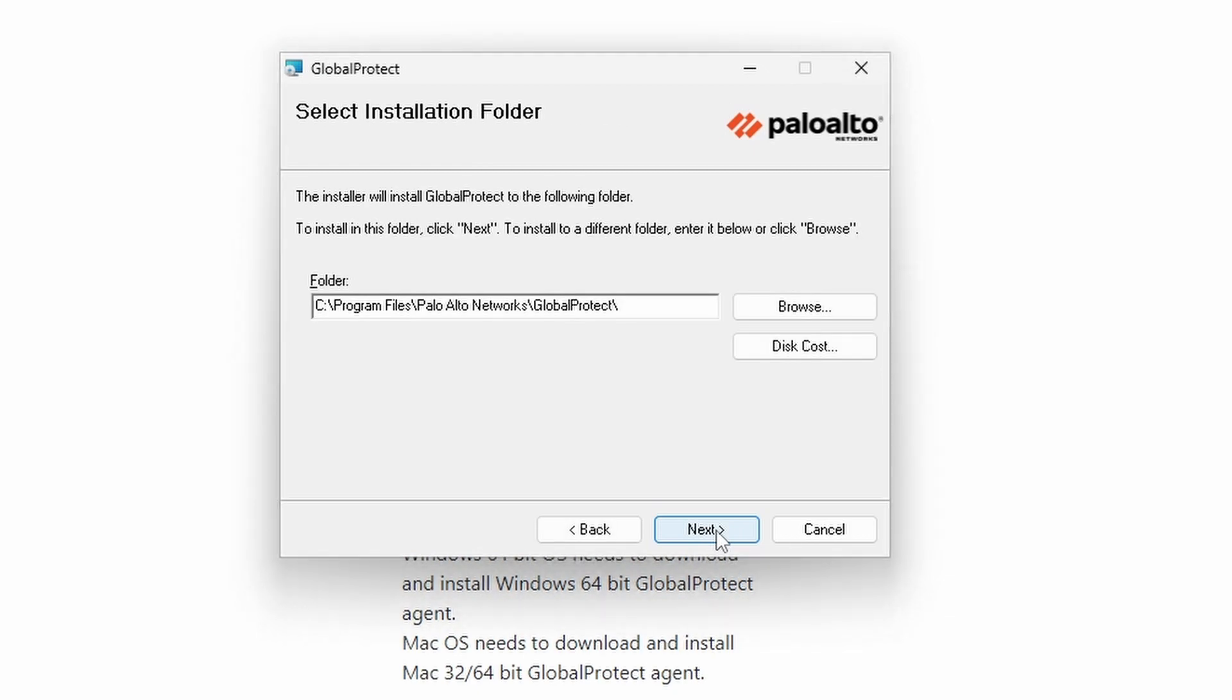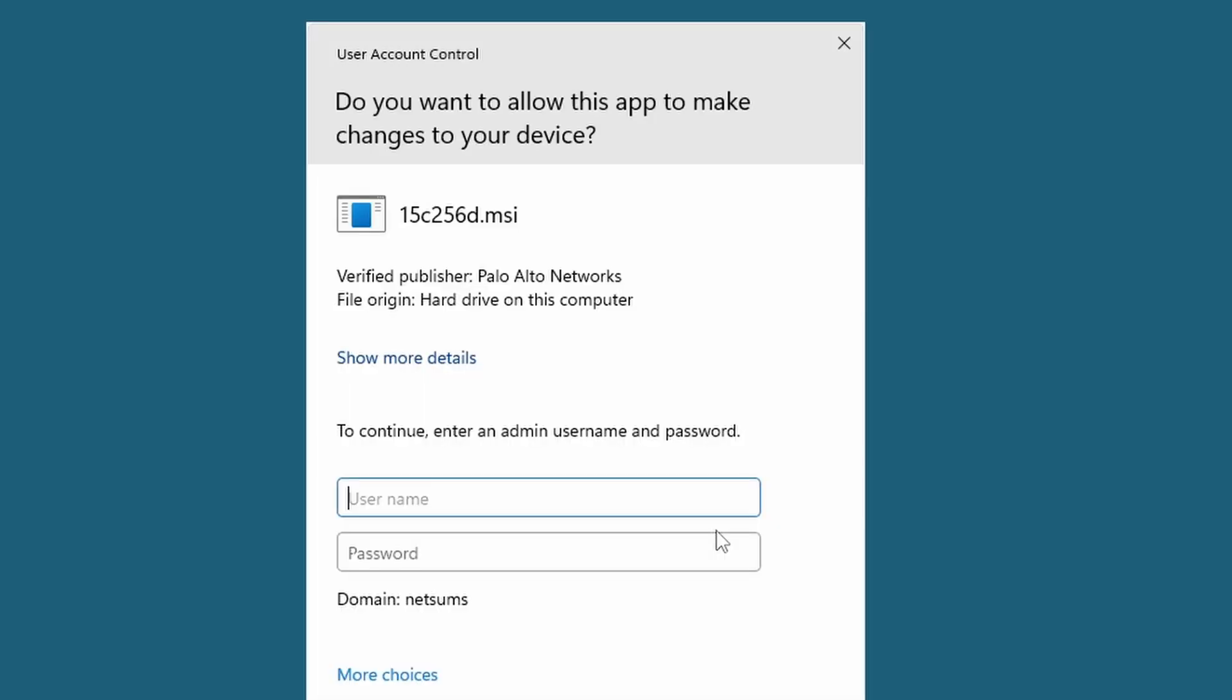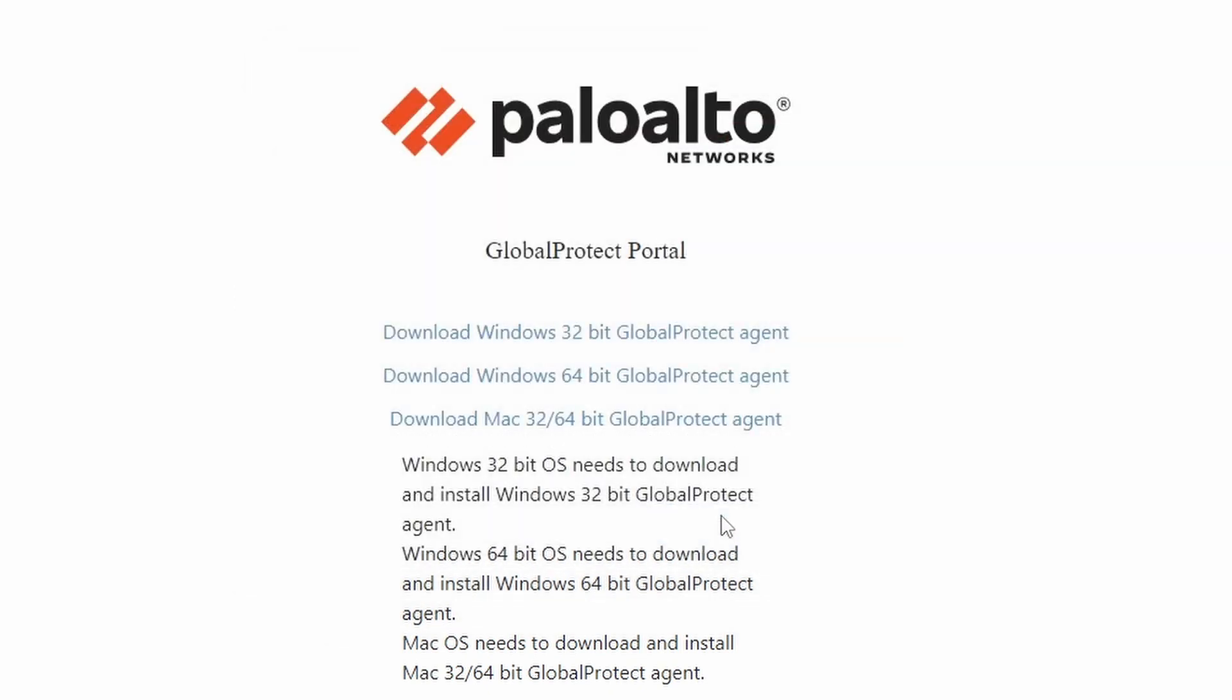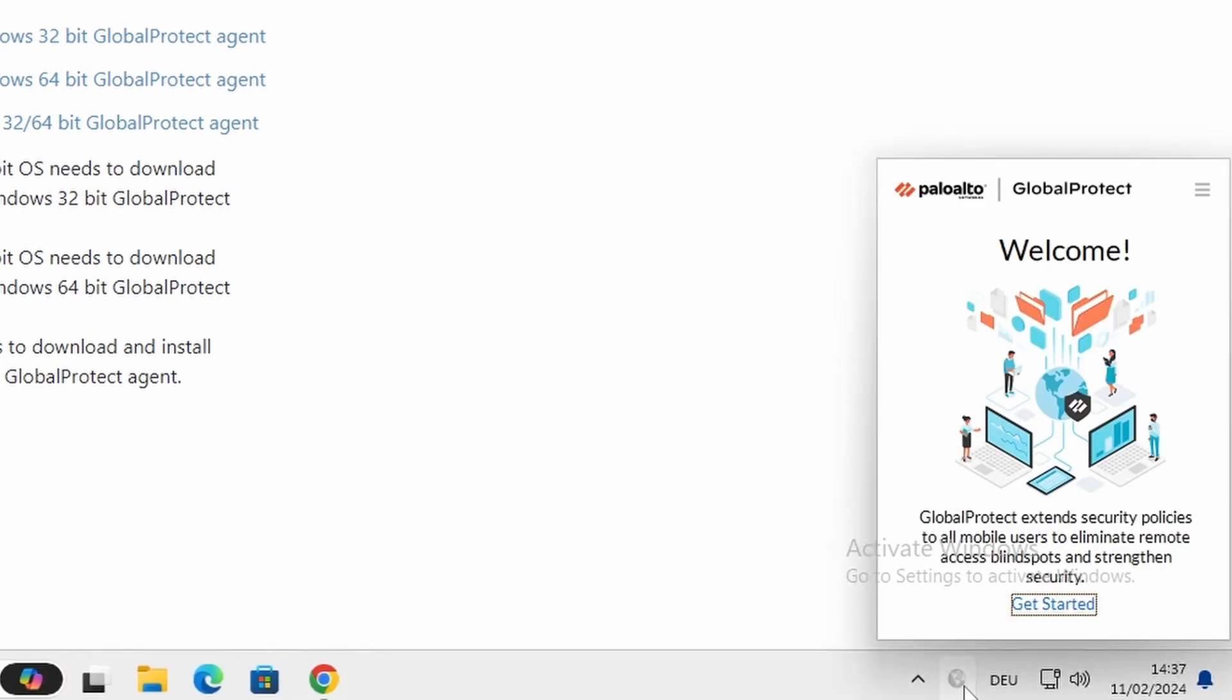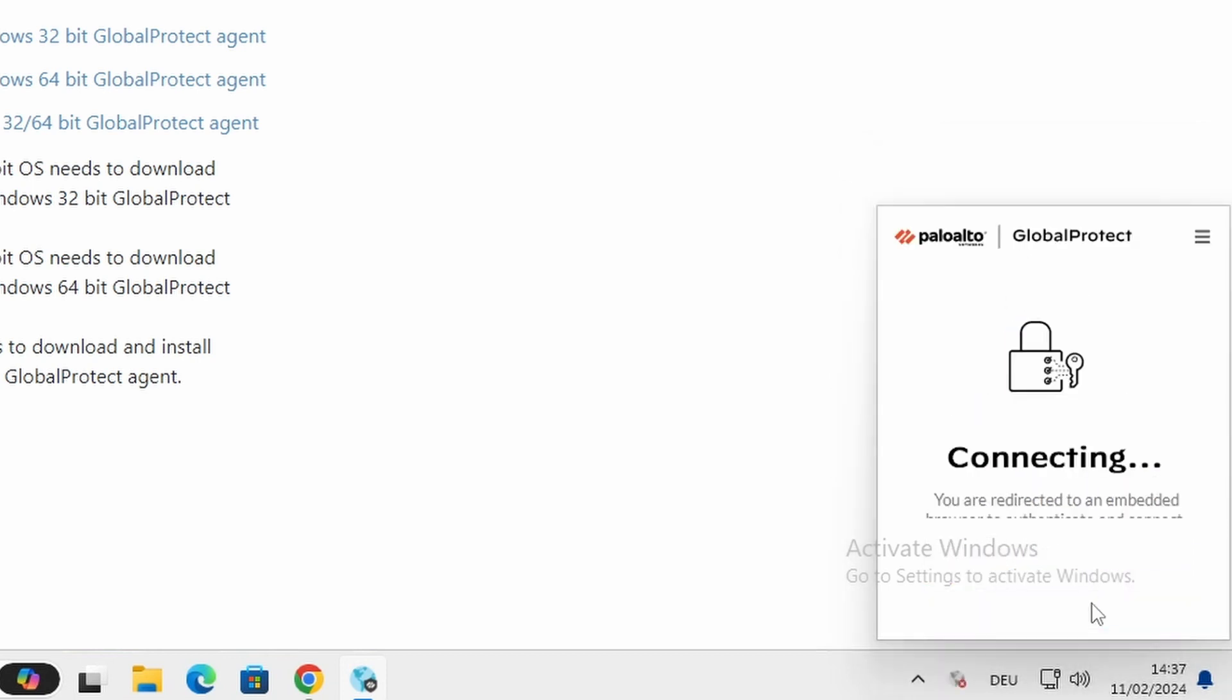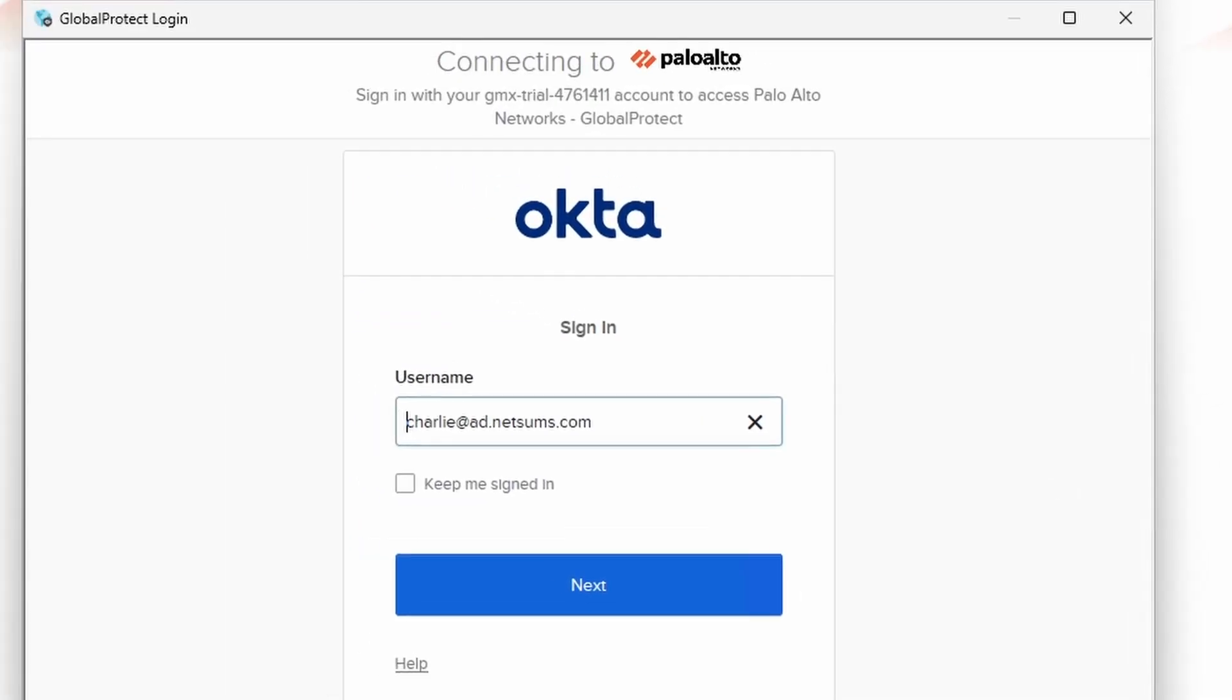So I'm going to download now the Windows 64 bit. Installed GlobalProtect, next, next, next. I'm not local administrator. Has been installed. It's here. Now we click on Get Started. Enter the portal, vpn.netsums.com, connect.